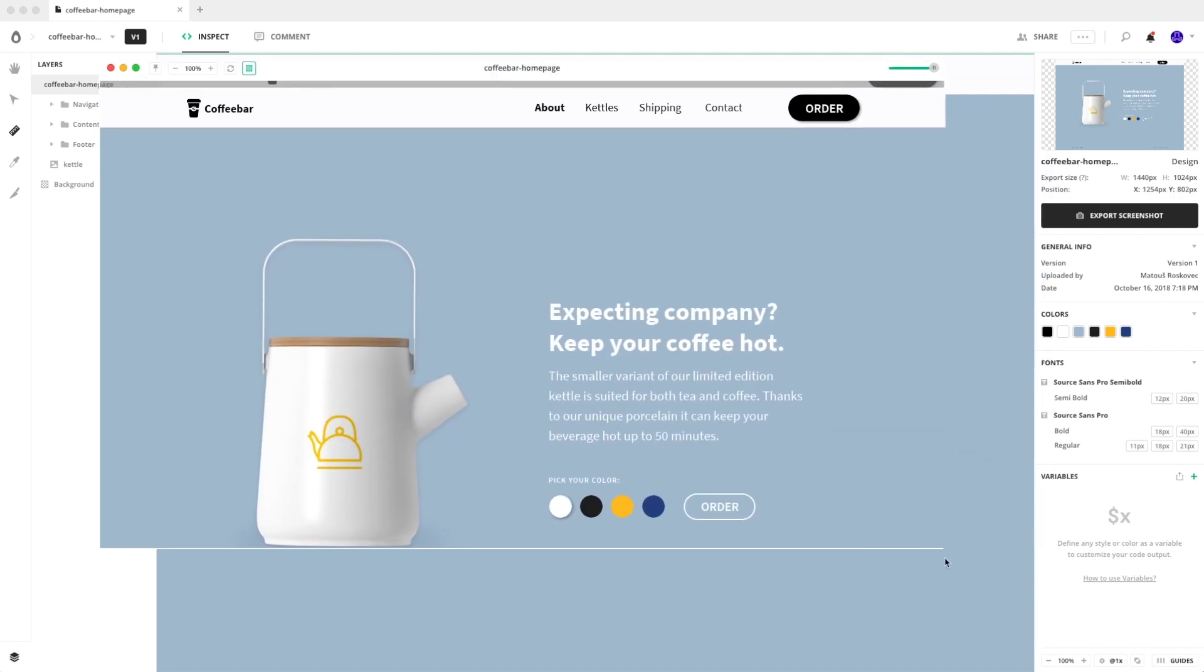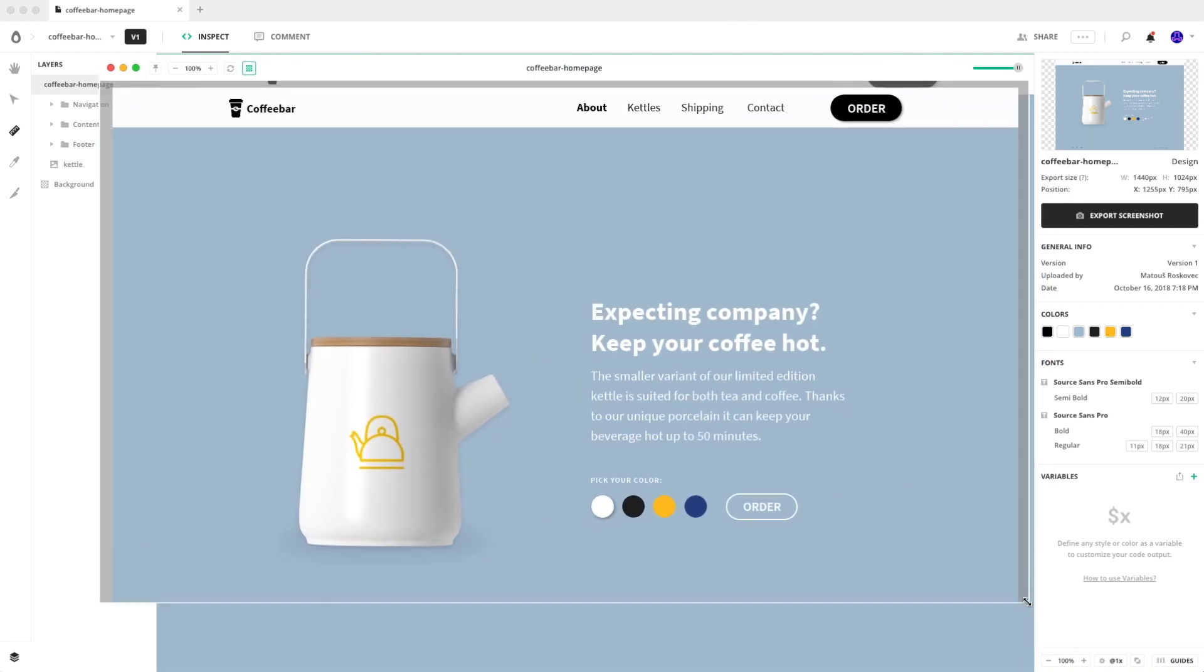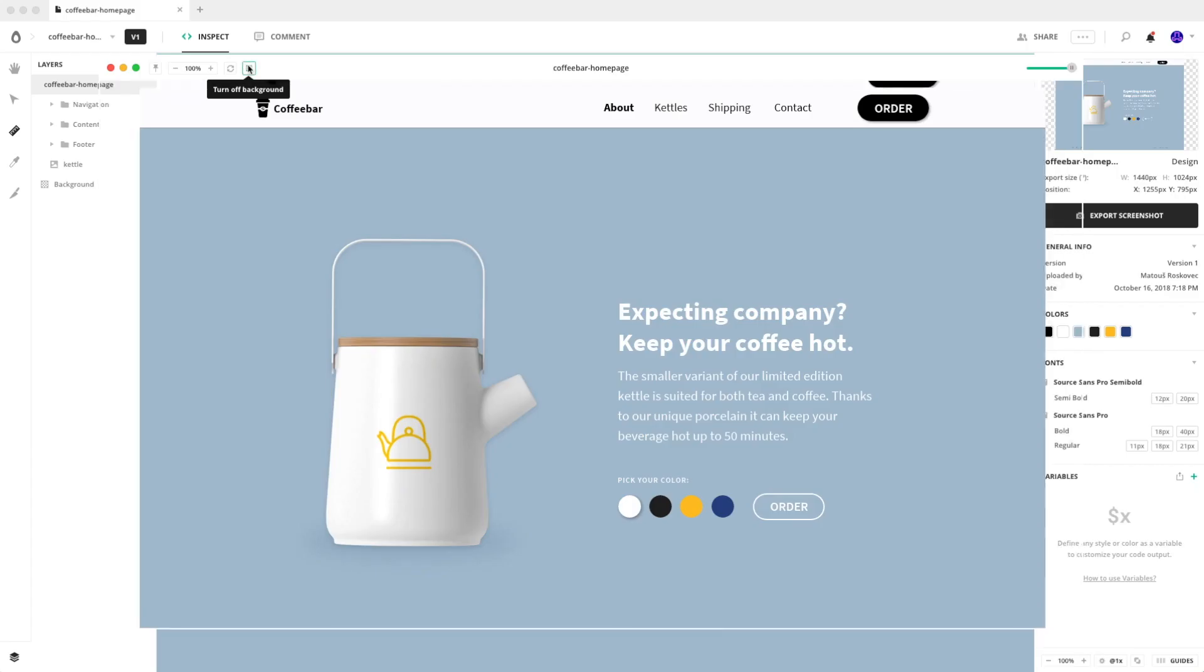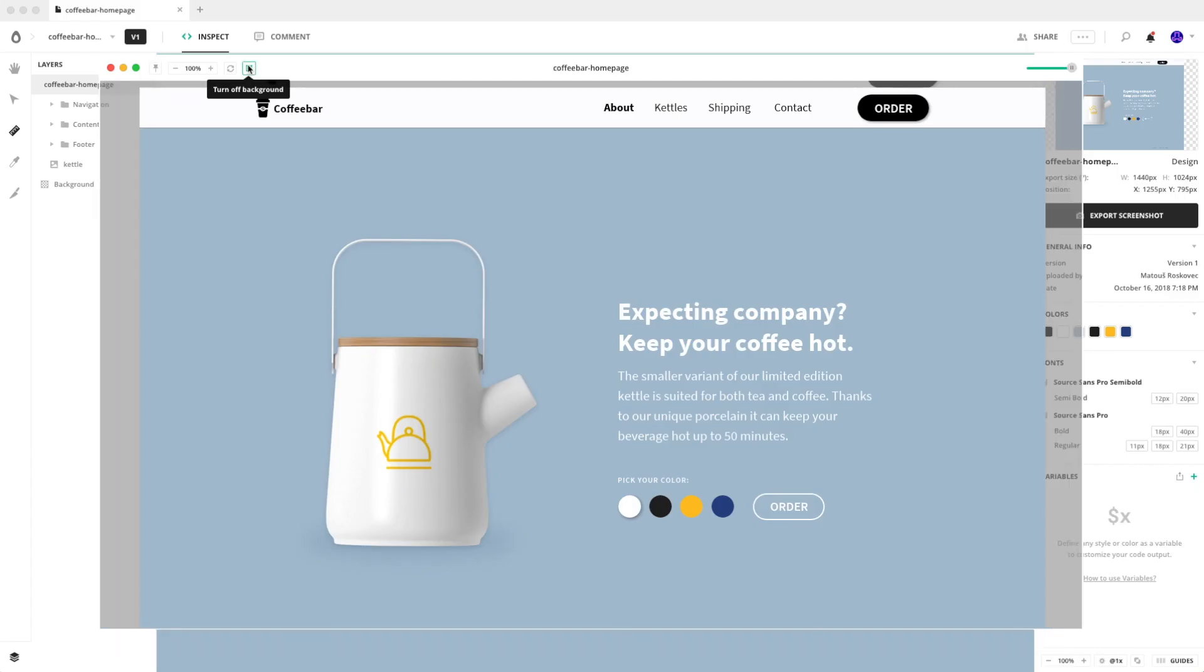You can resize it, you can turn off background and turn it on, and you can pin it.